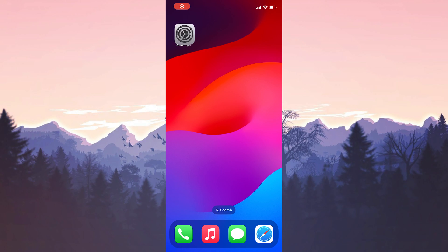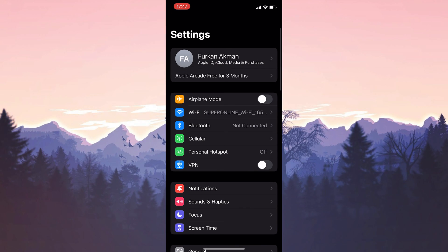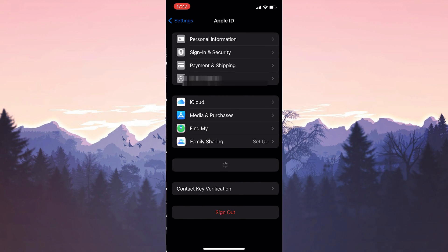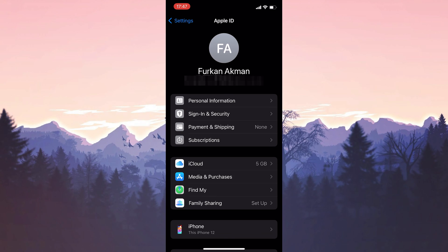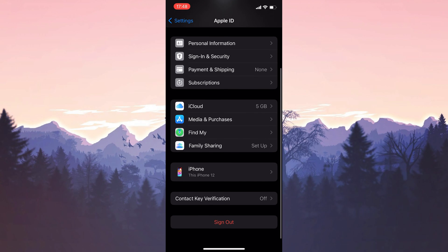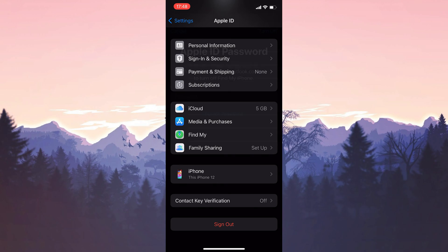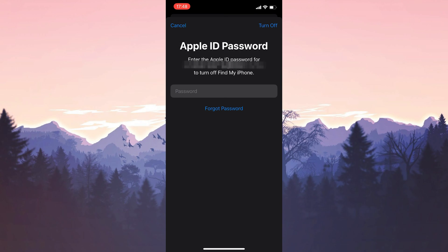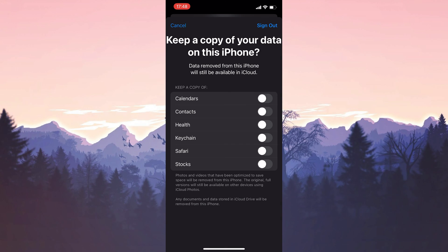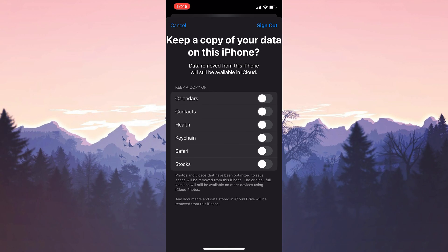To do this, we open Settings and click on our profile, then scroll down and click Sign Out. We enter our password and continue. Here we select the data we want to keep a copy of. I choose Calendars, Contacts, and Safari.